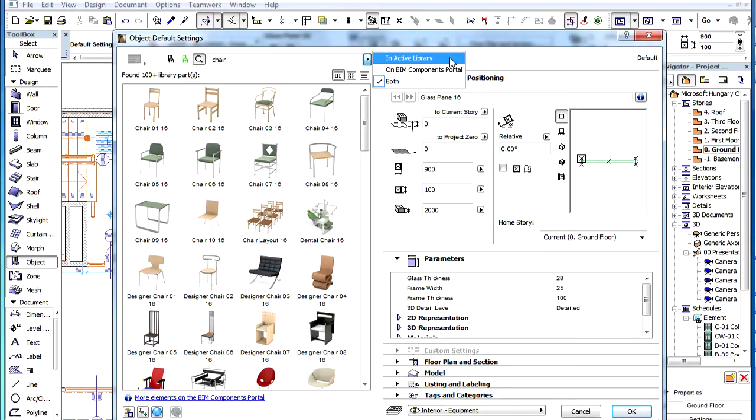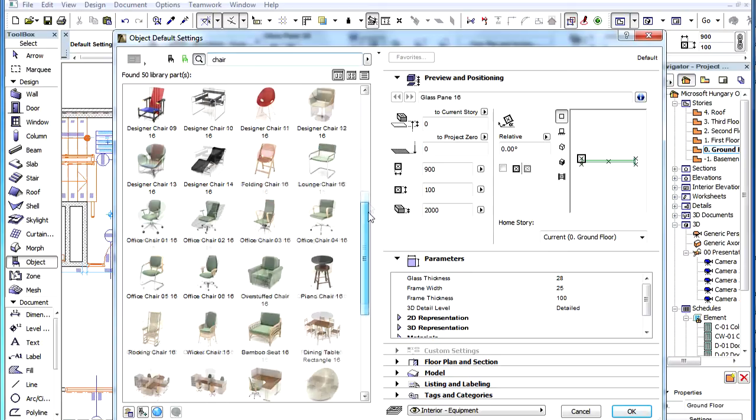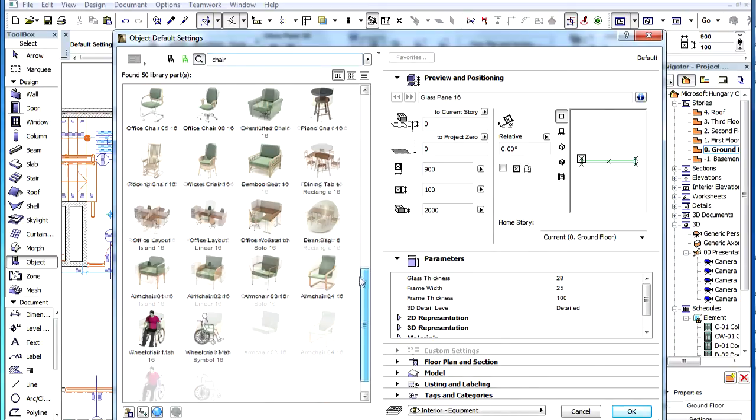If the Inactive Library option is selected, ArchiCAD will search for objects located in its embedded, linked, and BIM Server libraries.